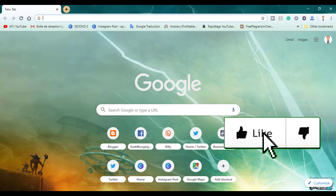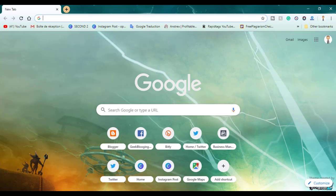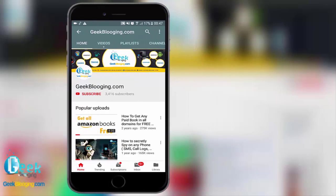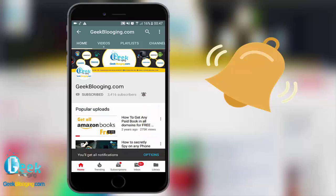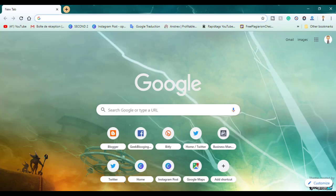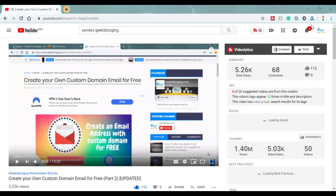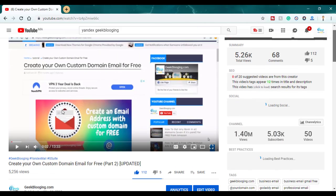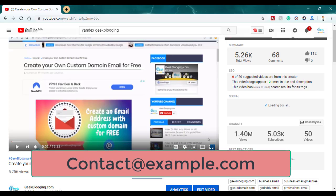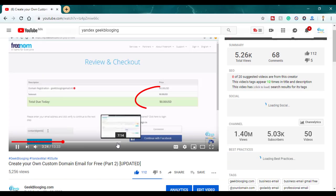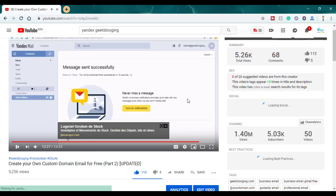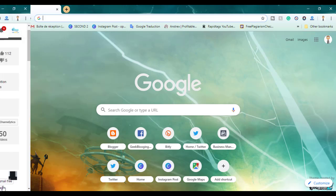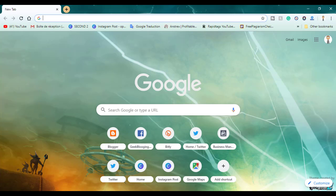Before we begin, if you want to see more videos like this, be sure to smash the subscribe button down below. For fresh content, press the bell icon to never miss an update from geekblogging.com. Before continuing this video, I invite you to watch my previous video on how to get your custom domain mail for free — I've shown you all the steps from getting a domain name for free to setting up your Yandex account.